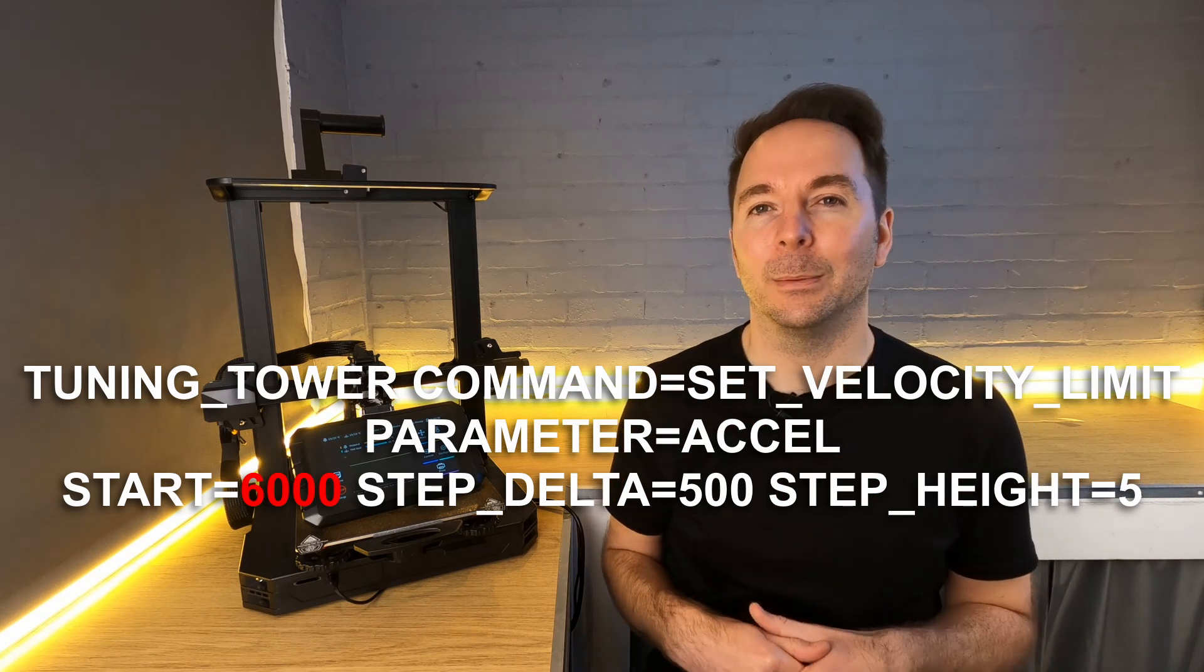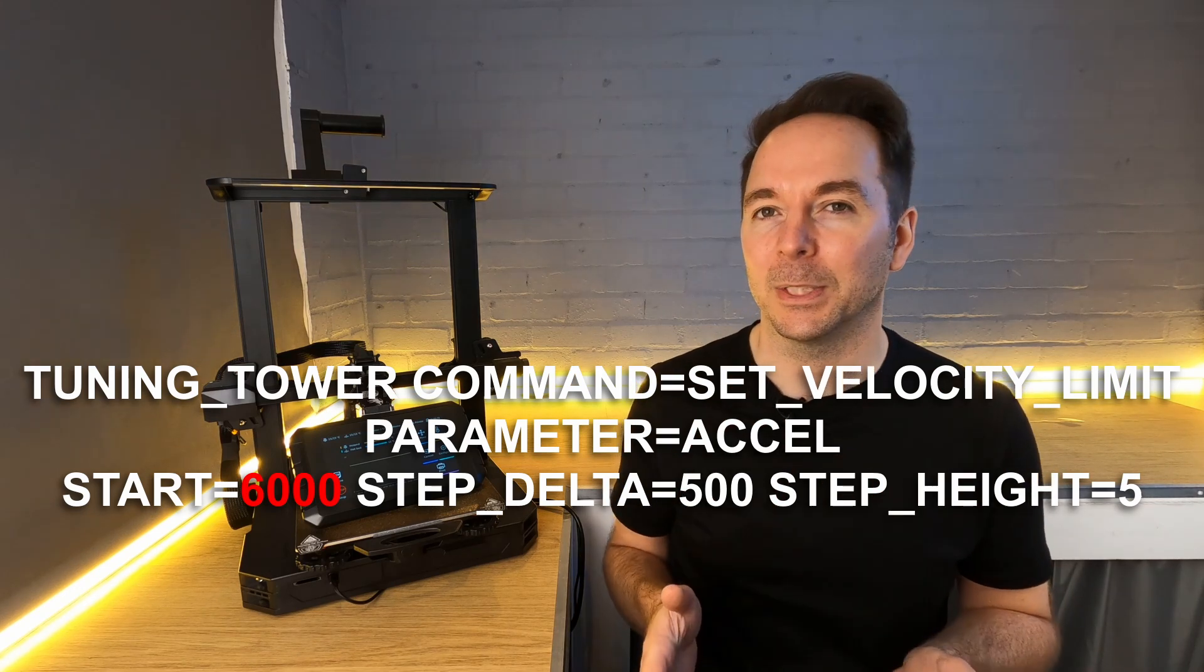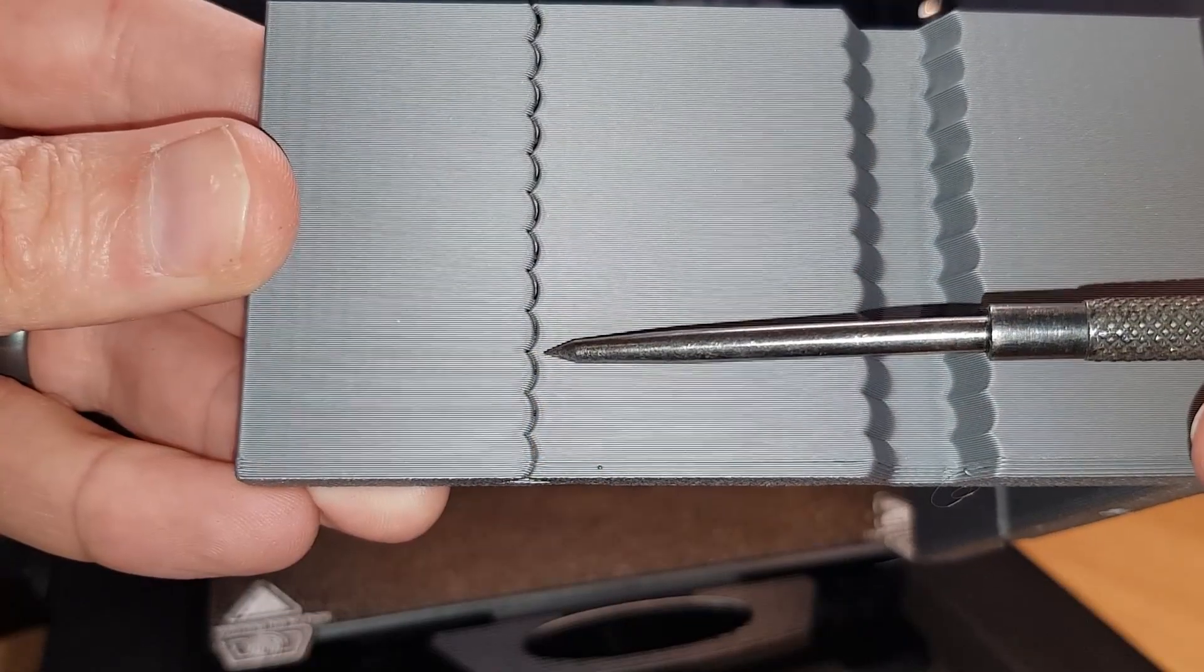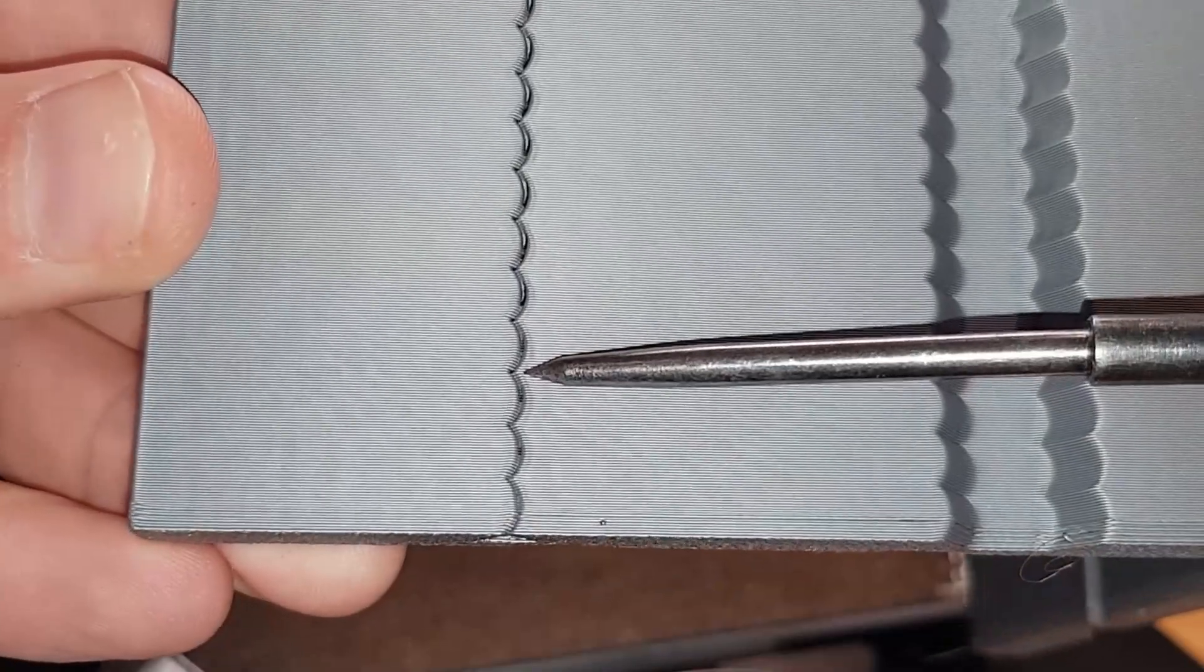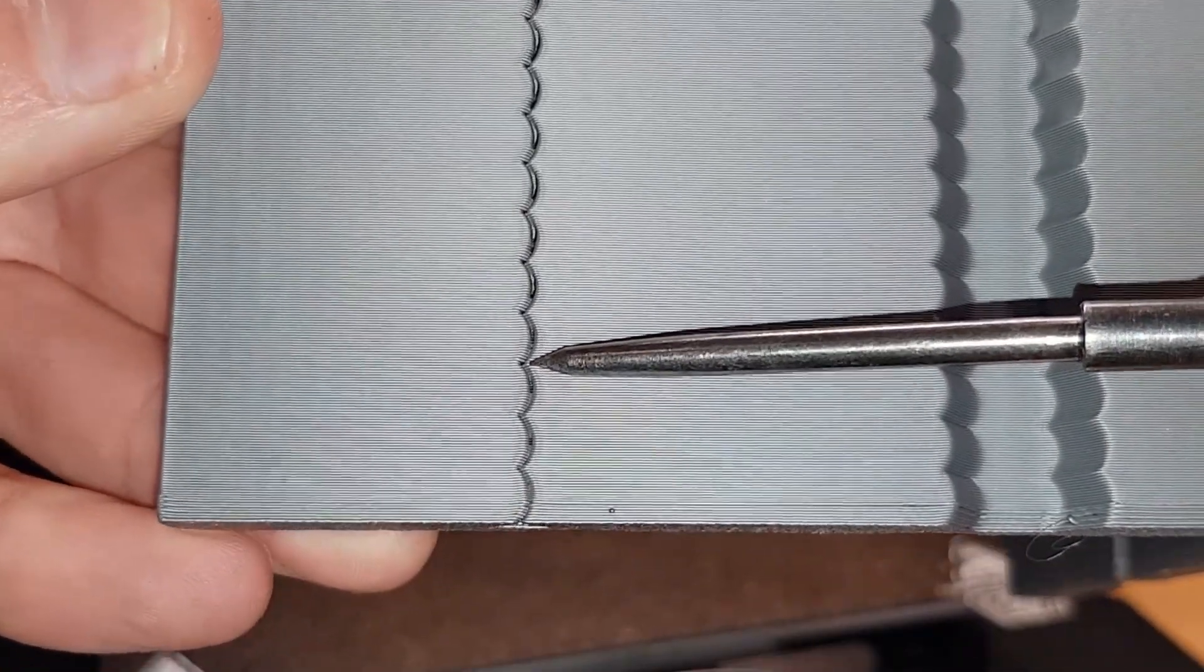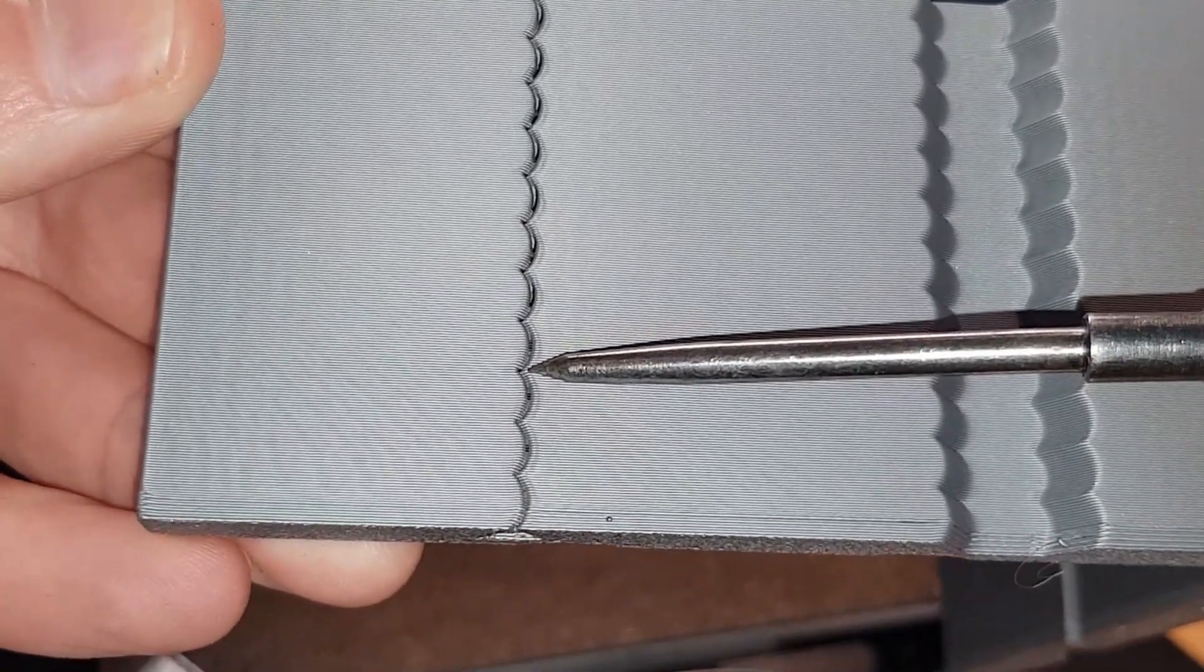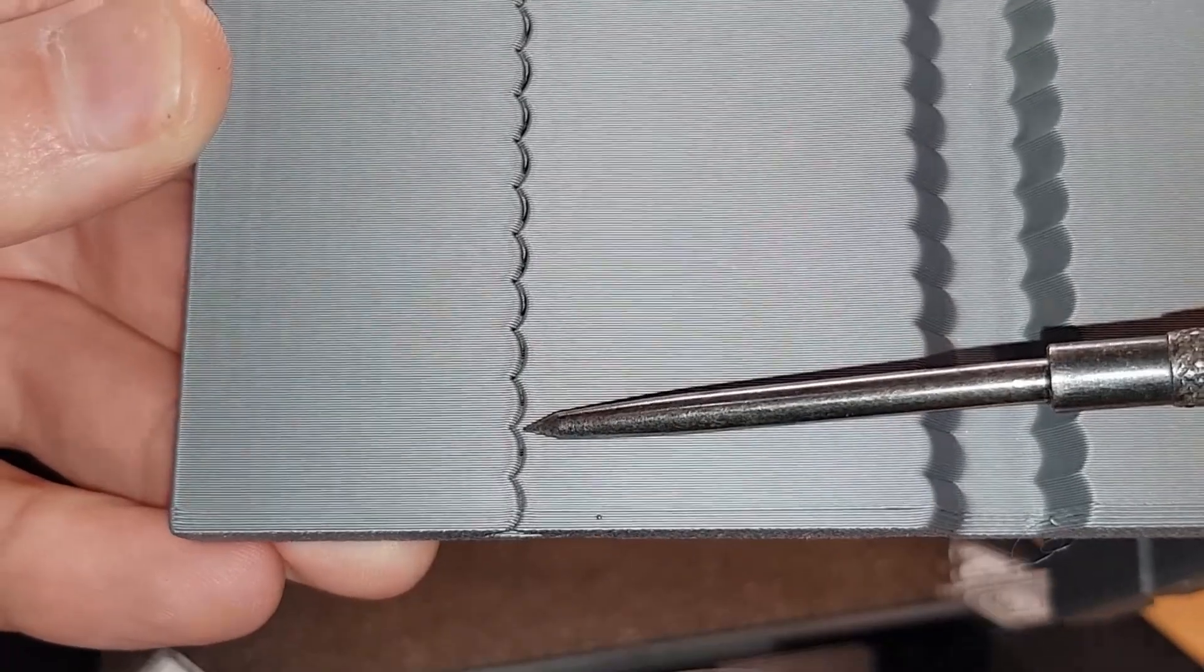Just to be sure I ran another print with this command which gave me a starting point of 6000 mm per second. This confirmed that the gap does indeed open up at around 7500, but I decided that 7000 was a good figure that gave me a little bit of margin.